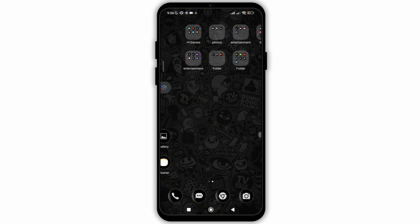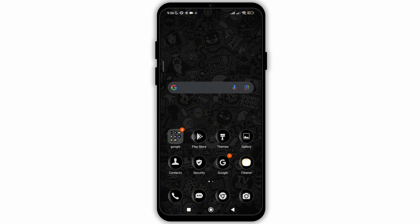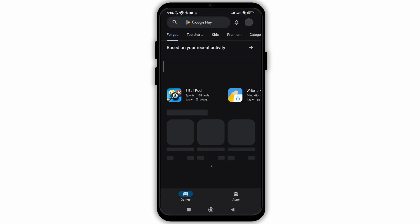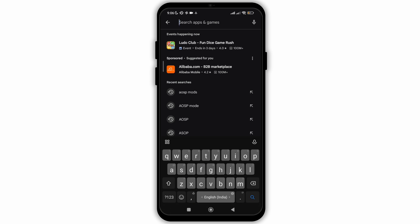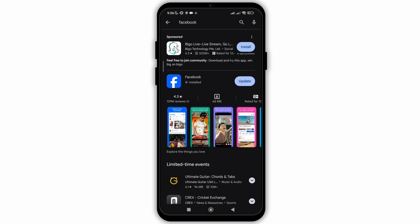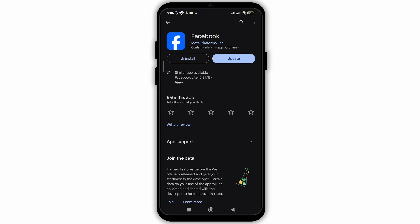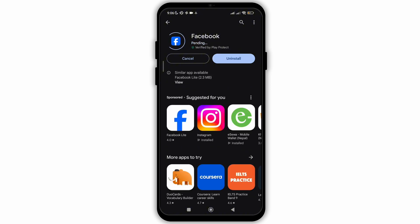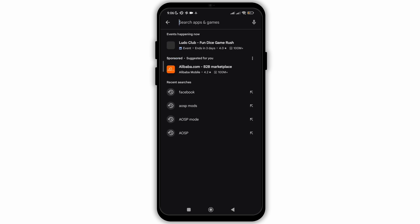For that, firstly you need to open Google Play Store on your mobile device and in the search bar, search for Facebook. Once you click on the search bar, you will see the option of update. This is for the Facebook application.